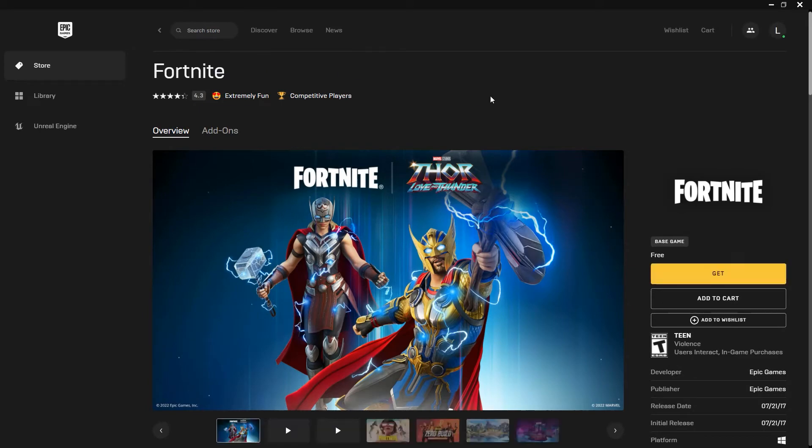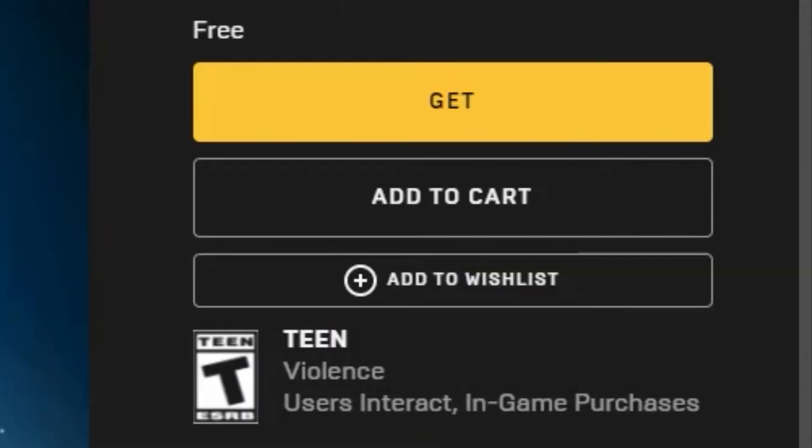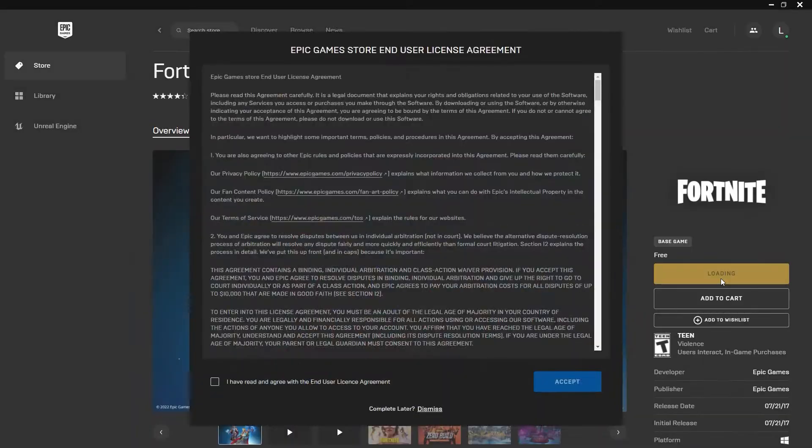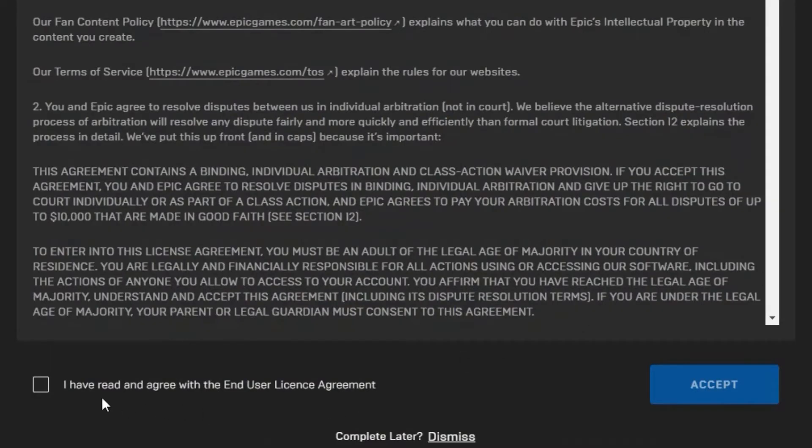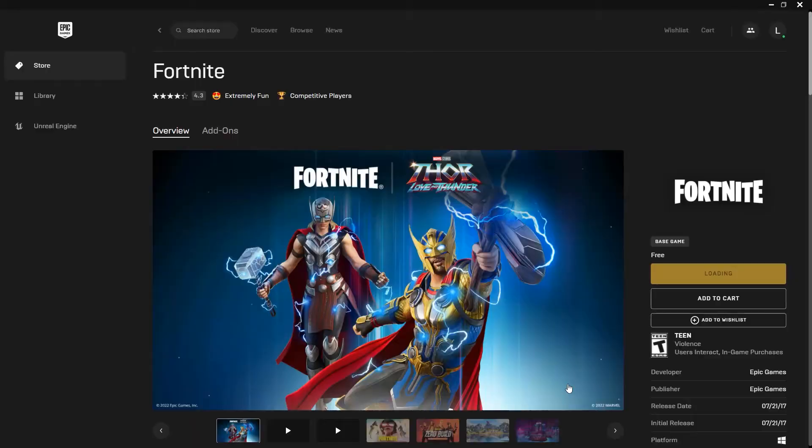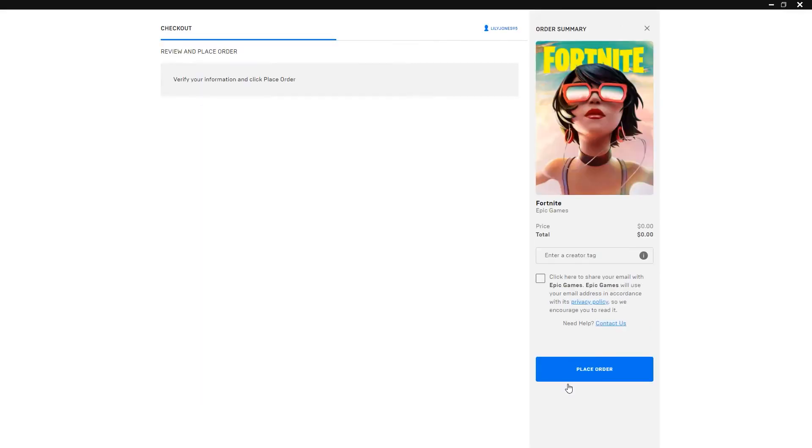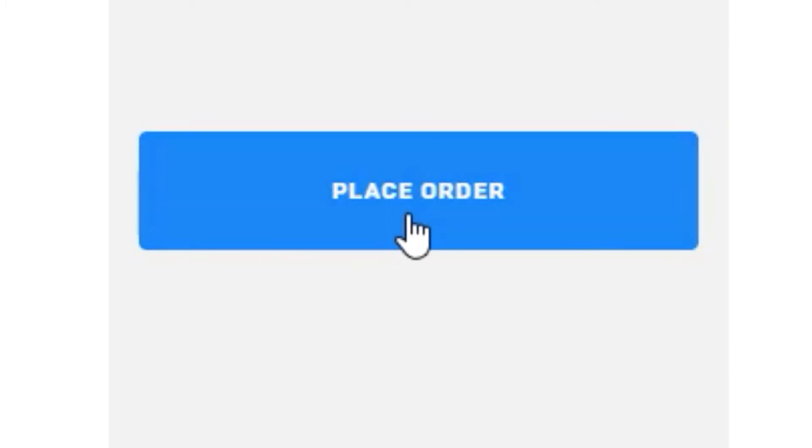What you want to do next is click on this get button over here, and then you have to click on this, and then click on this accept button. At the checkout, click on this blue place order button over here.